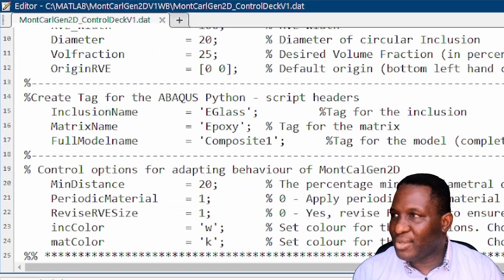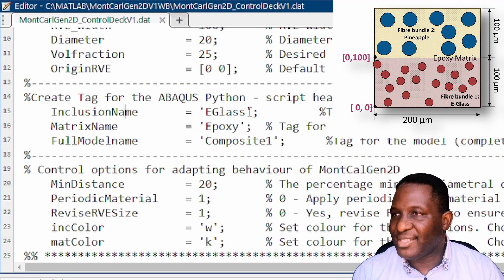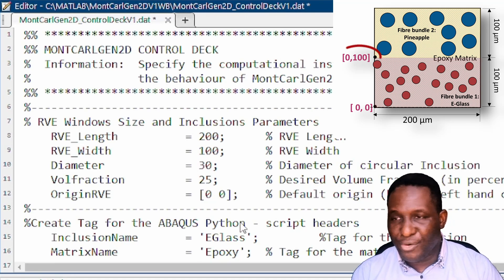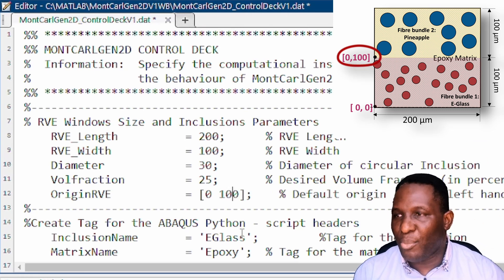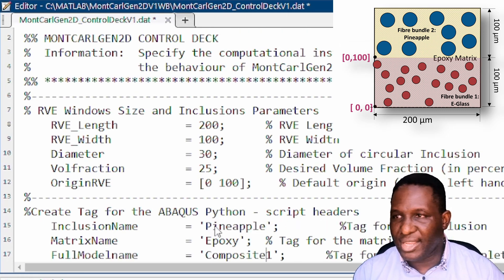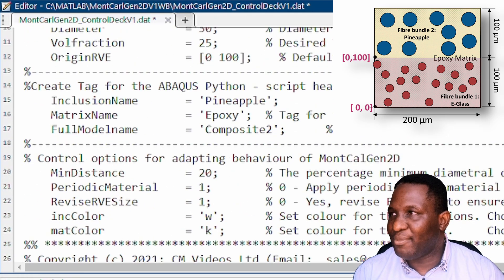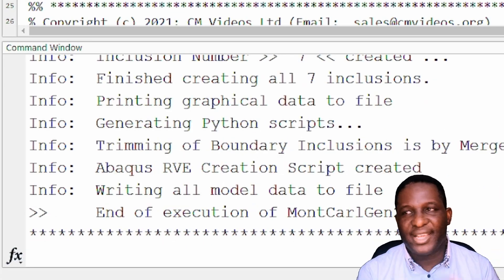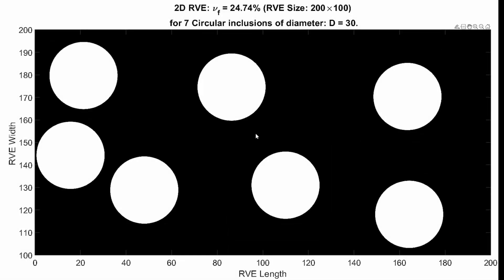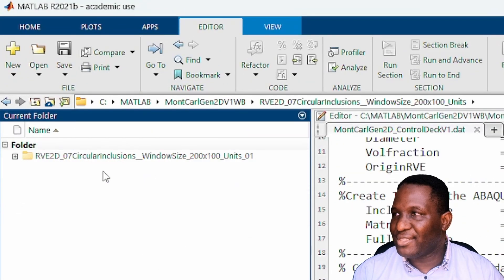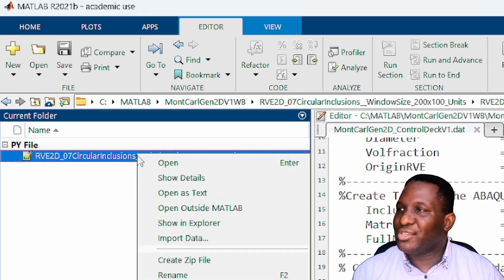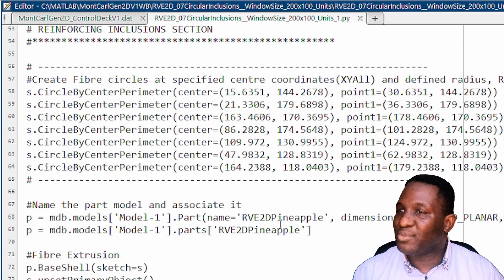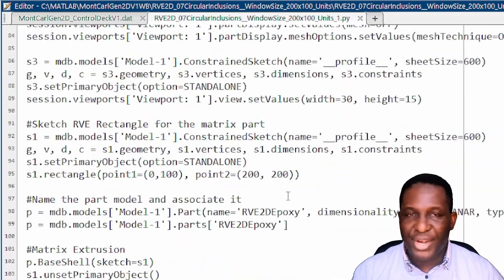For the second layer, the dimensions remain the same but the fiber diameter changes to 30 microns for the pineapple fiber. The origin of this second layer is set to 100 because it starts 100 microns up. After running the script, the output shows larger, fatter fibers as expected. Opening the output files reveals a Python script that will be used within Abaqus to create the domain.